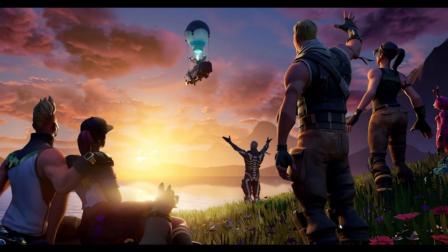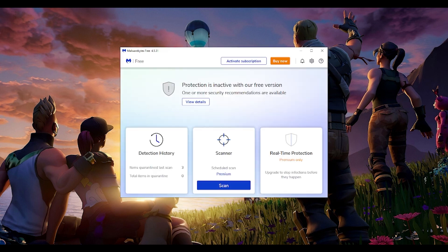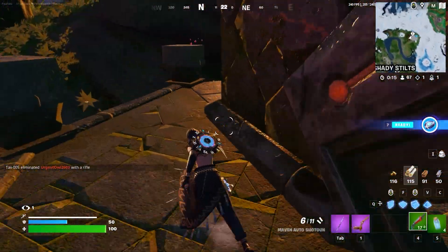The next step is to go to your browser and simply download a software called Malwarebytes. Once you download it, install it, and when you open the application it will look something like this. Even using the free version, simply click on the scan button — it will scan your entire PC and find potential bugs, viruses, or similar issues. Once found, delete all those threats from the software itself, then try your game. I'm pretty sure it will work perfectly fine.